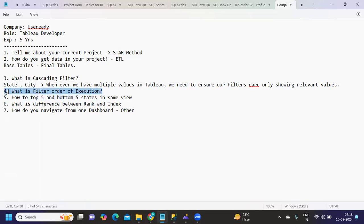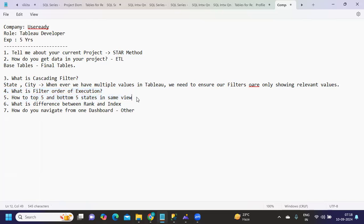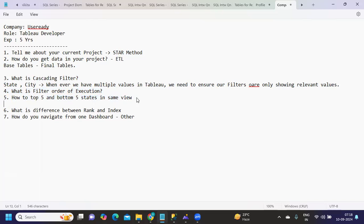This is a basic and most repeated question about filters. How to get the top five and bottom five states in the same view? The expectation is we all will say we can do it using sets, right? Fine.